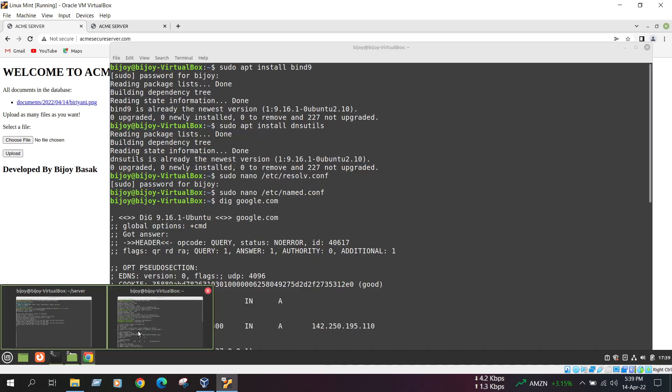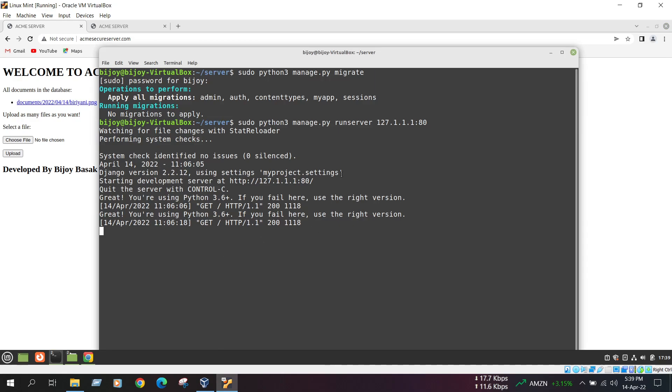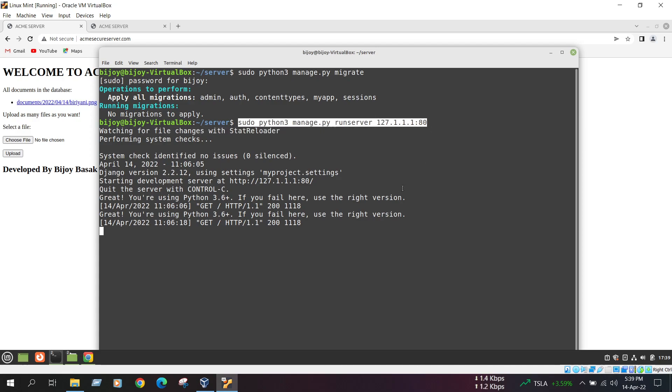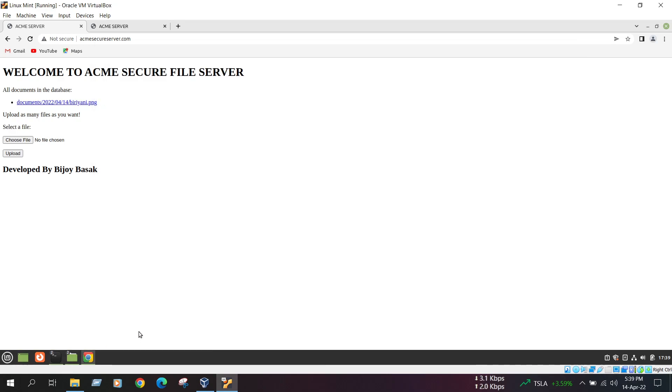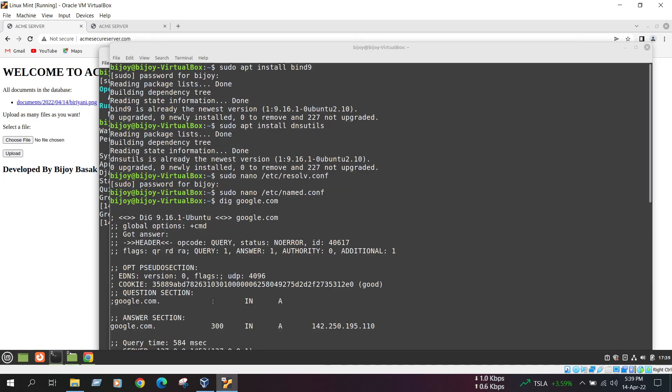So first of all, I already created a Django server. In this command sudo python3 manage.py migrate, this is my first command and then run my server with this command. I already implemented it, so I am demonstrating it now. Next, in the next step, I am going to run this command and now I am discussing step by step those commands.